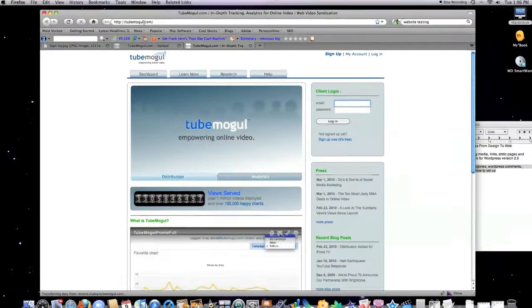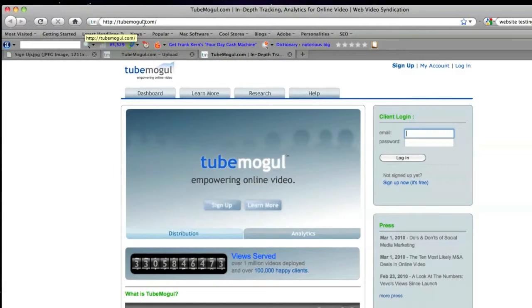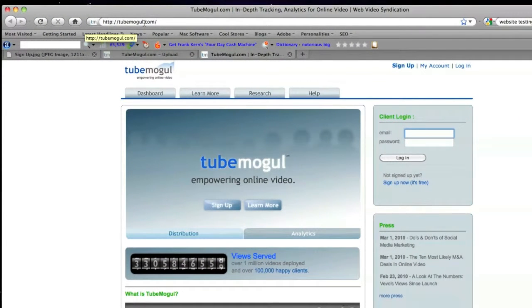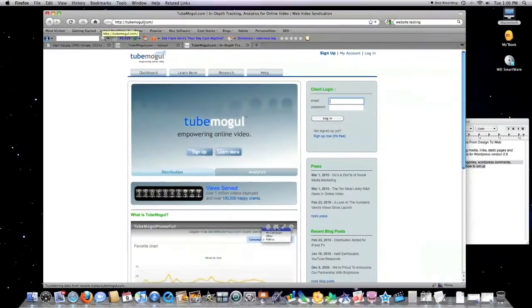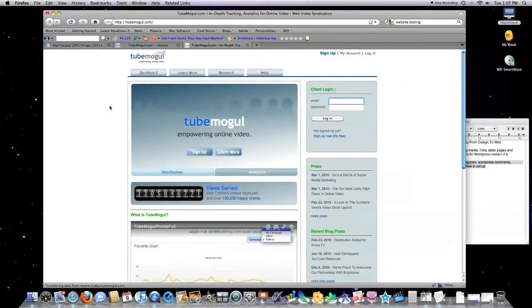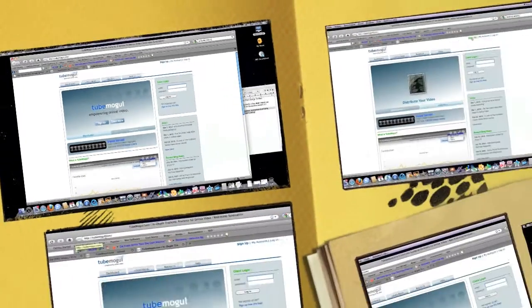You can. It's called TubeMogul, T-U-B-E-M-O-G-U-L, and it allows you to do exactly that.